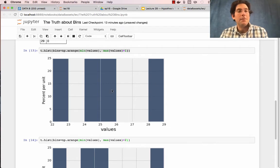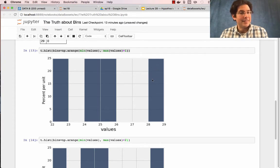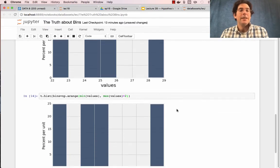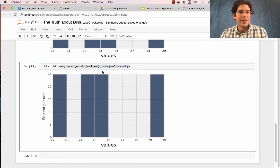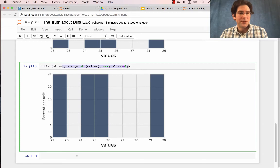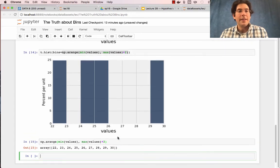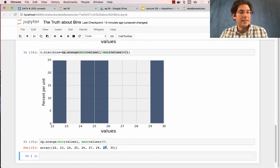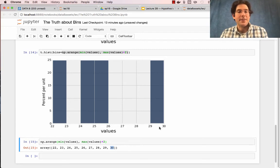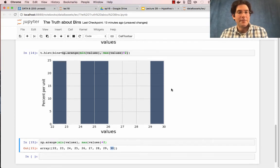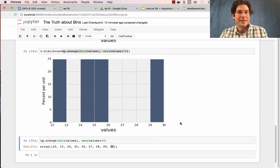but it will put the 29 count inside of the lower bin. If, instead, you have a range that goes all the way from 22 up to 30, which is the max plus 2, then the very last bin is defined by starting at 29 and going up to 30. And so, the number 29 will end up in that bin instead of the 28 to 29 bin.